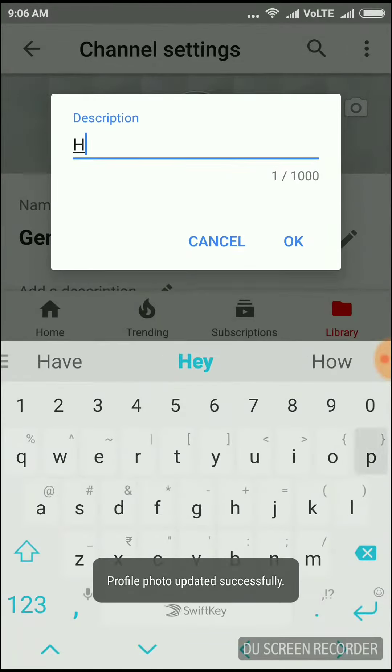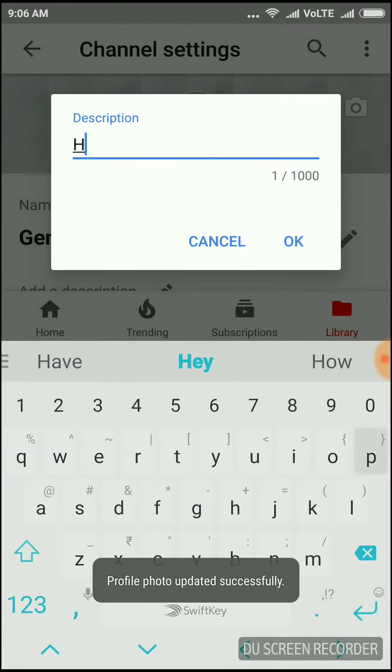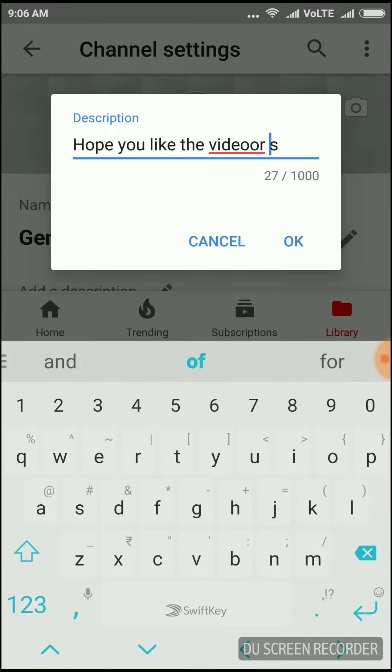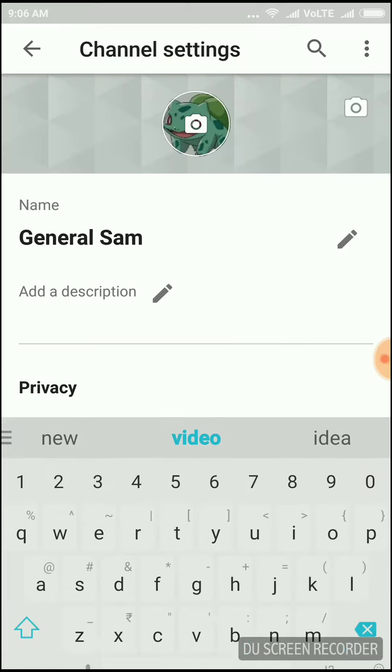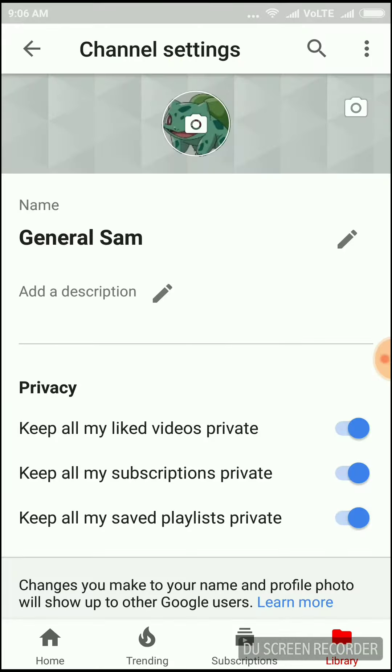So your channel is now created and now you can give it a photo as you want. Just go to the settings and now take the photo or choose from your photos.